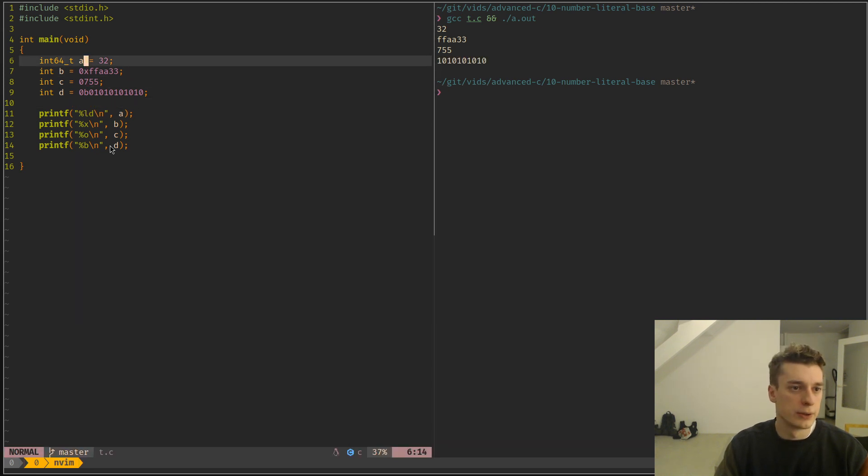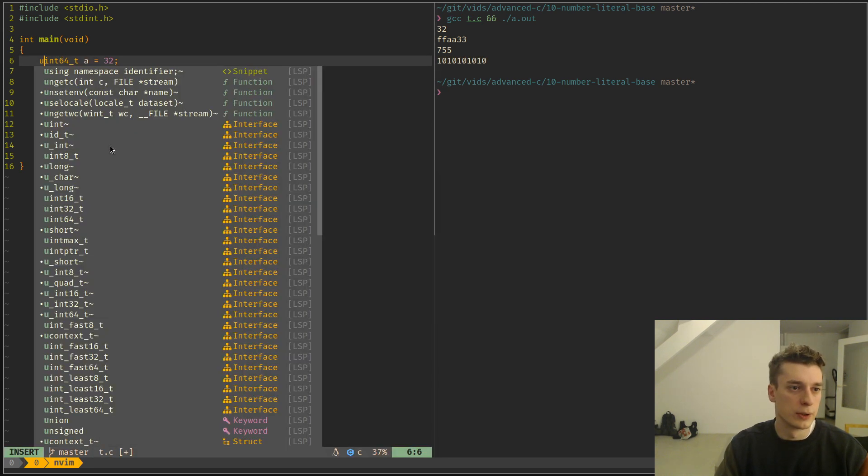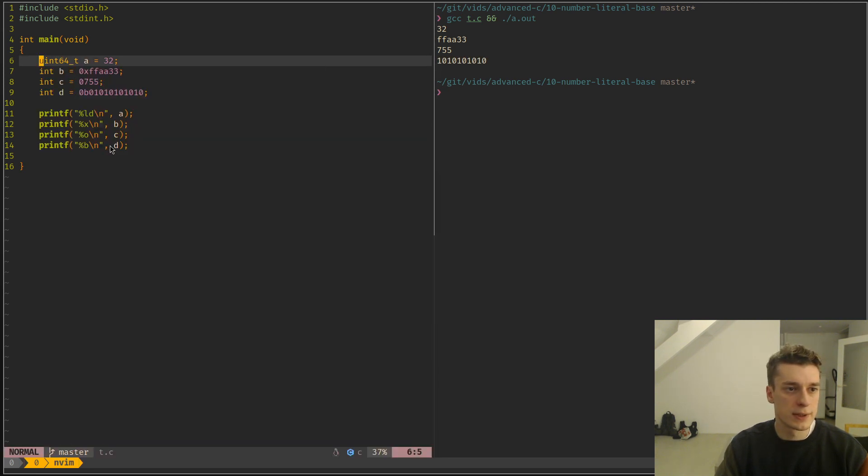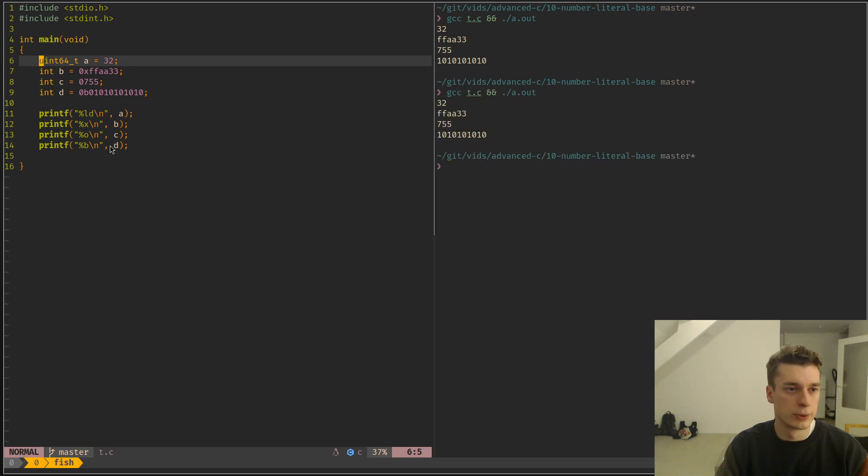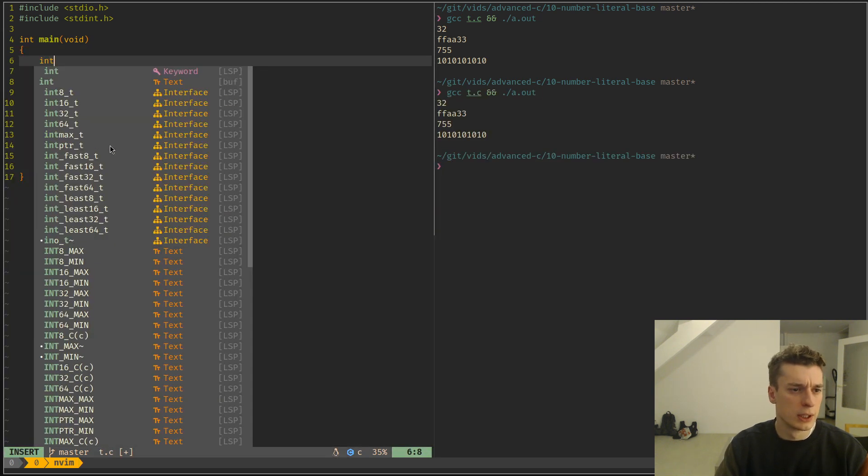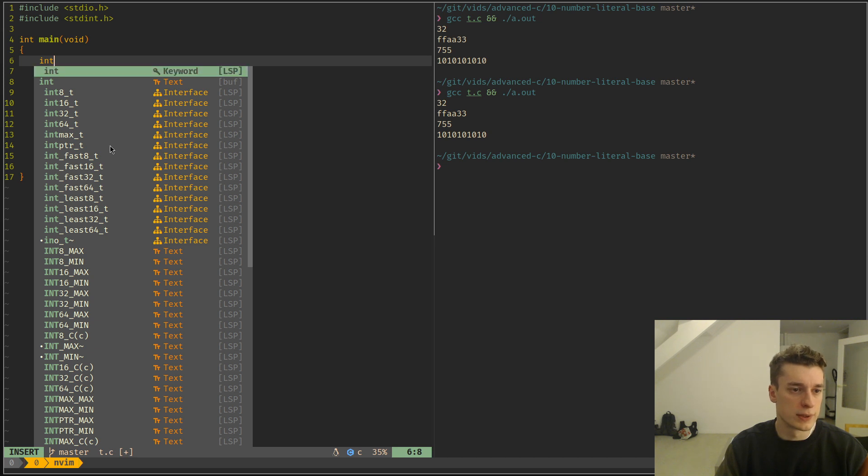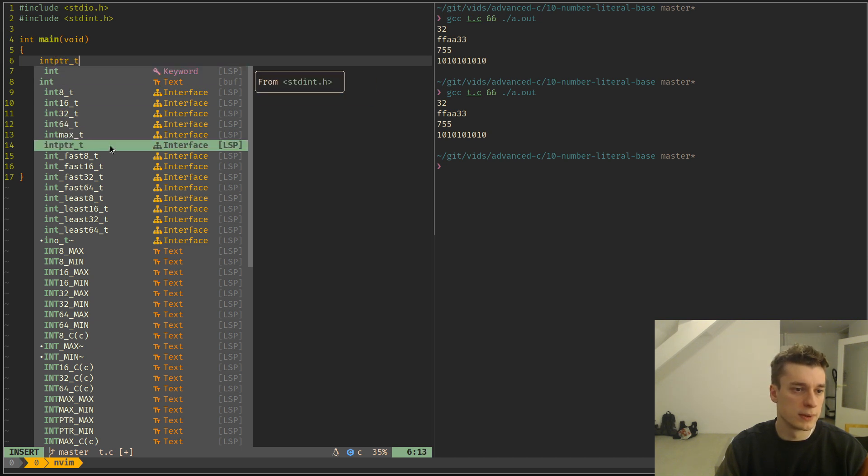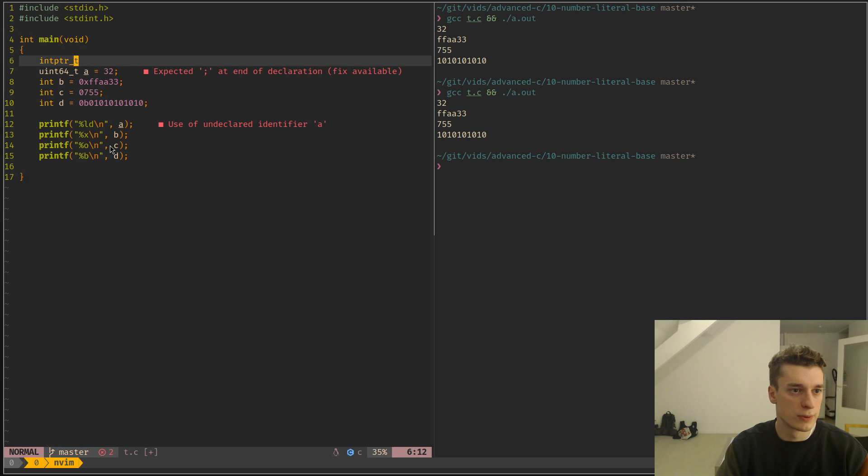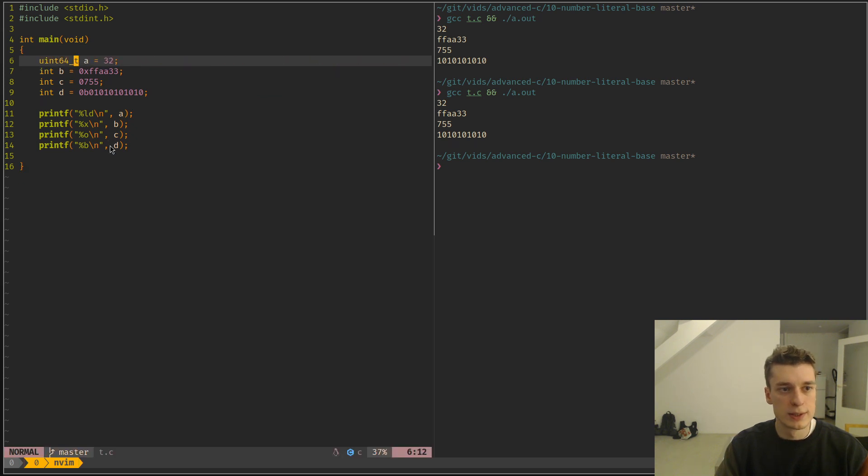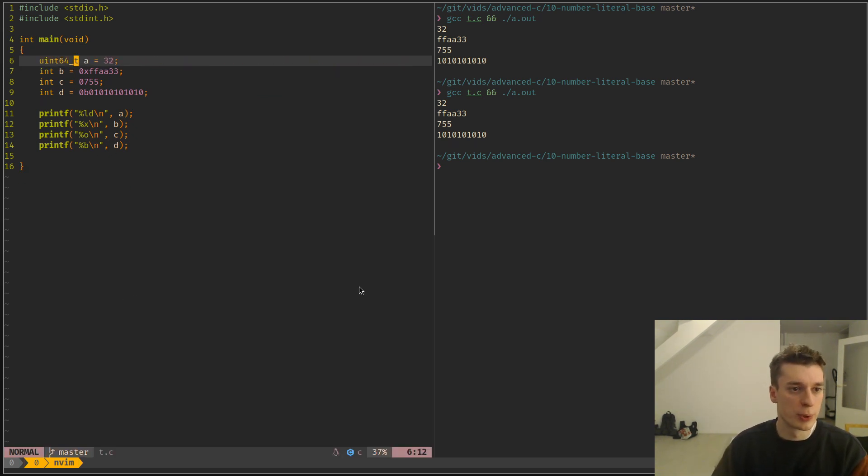And there is this for unsigned int as well. And I think there is int 8, 16, 32, there is int max, int the size of the ptr and so on, which is quite useful. So yeah, that's it for number literals.